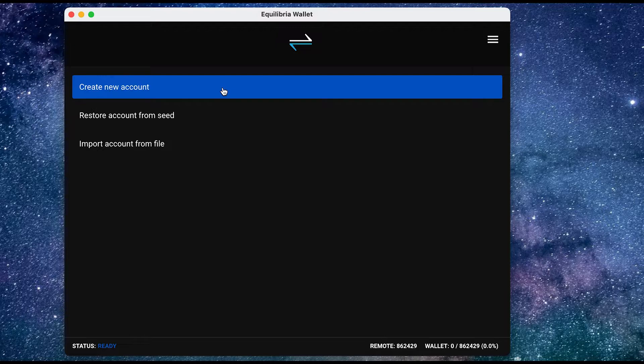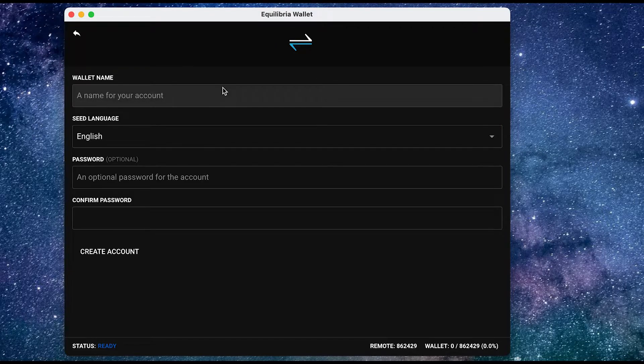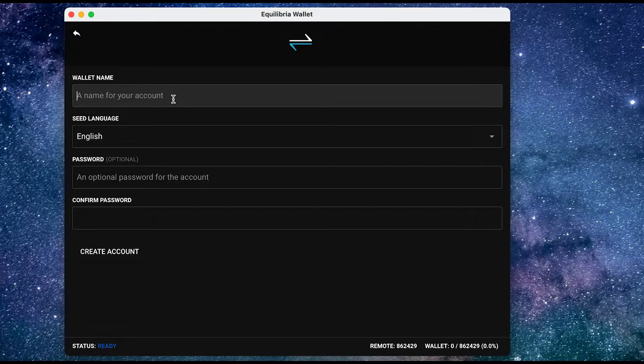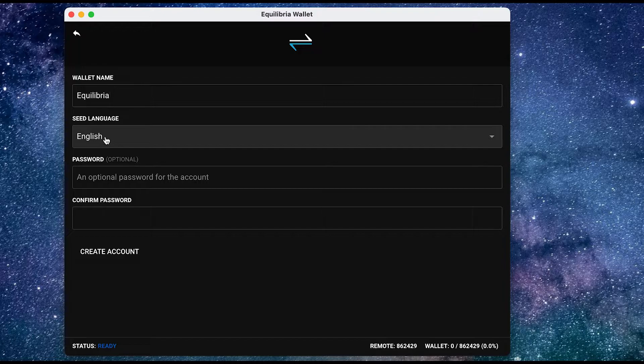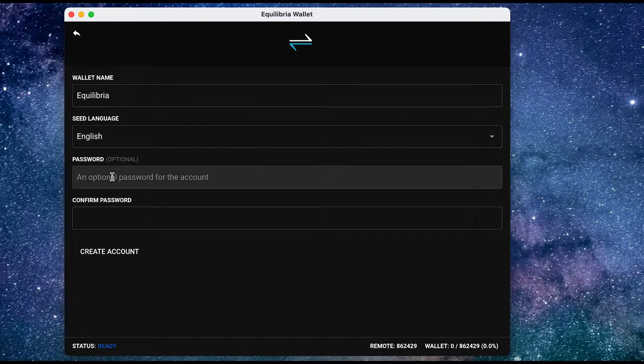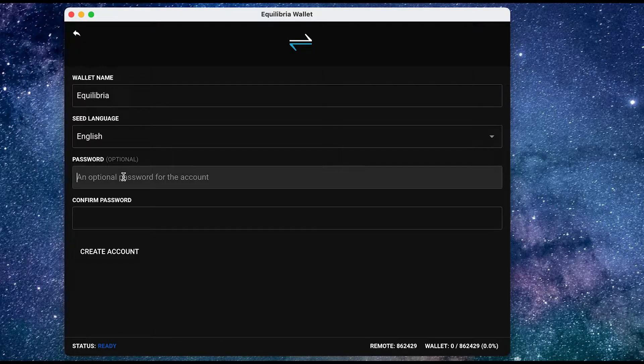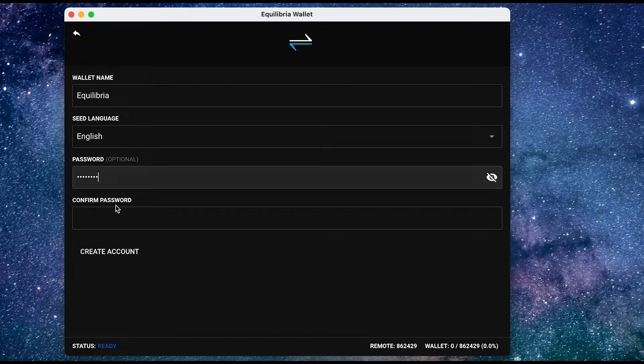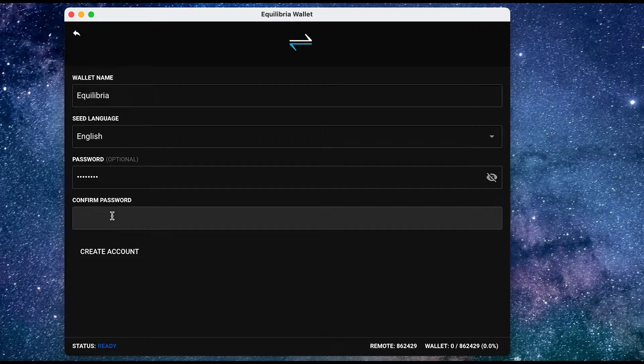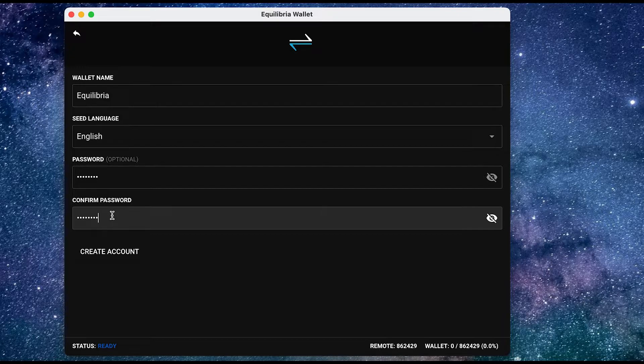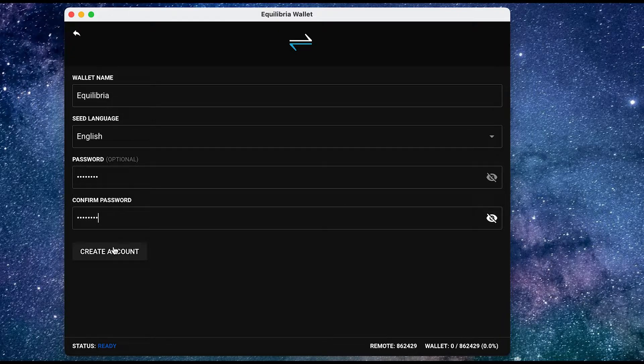Name for your account. I'm going to name it Equilibria. Seed language, English, password. And I'm going to import my password here. Confirm the password here. And once I'm happy with all of that, all I need to do is press create account.